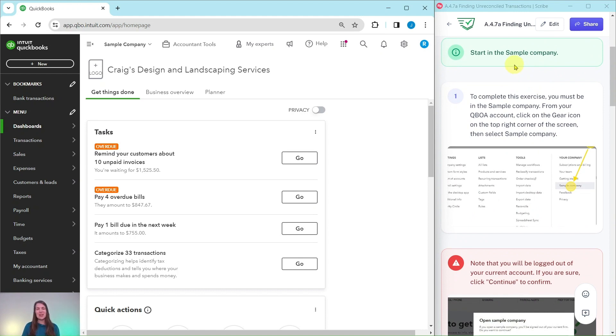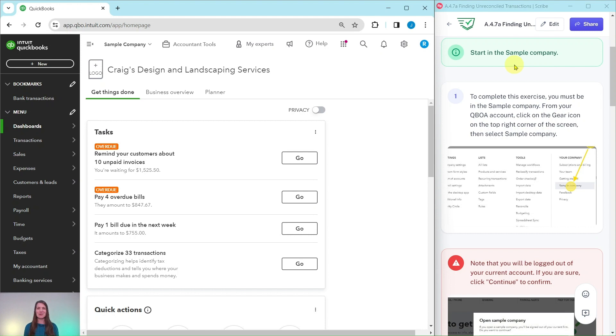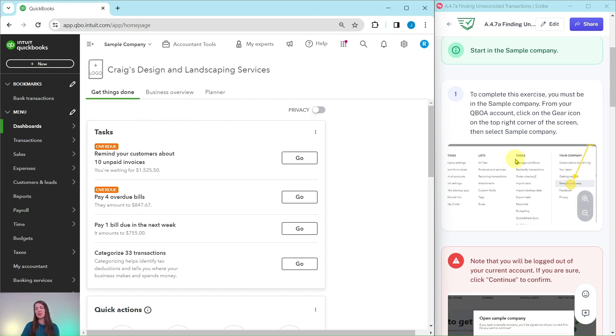You will need to be in the sample company to do this exercise. If you're not sure how to get into the sample company or get your own free QBOA account, be sure to click on the link below in the description. I have the sample company pulled up here on the left-hand side. This is the dashboard and this is where we are going to work in today's exercise.